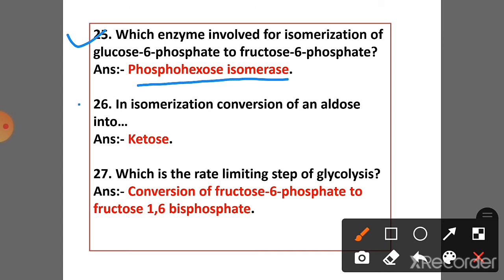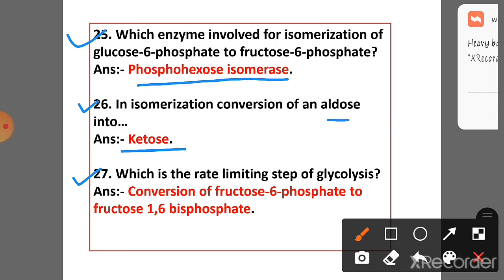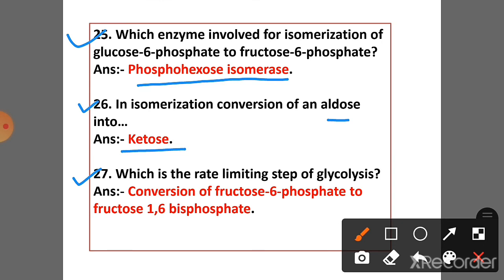Question 26: In isomerization, there is conversion of aldose into ketose. Question 27: Which is the rate-limiting step of glycolysis? Answer: Conversion of fructose-6-phosphate to fructose-1,6-bisphosphate is the rate-limiting step of glycolysis.